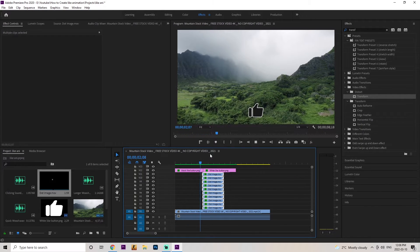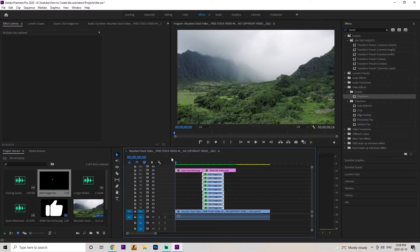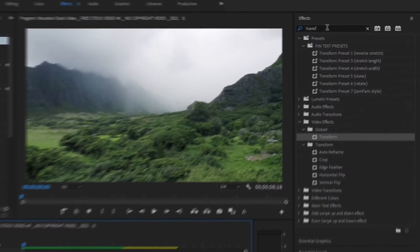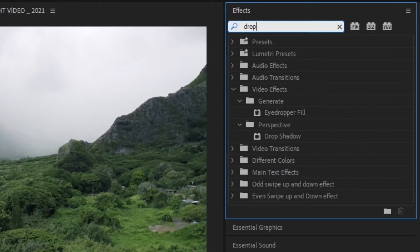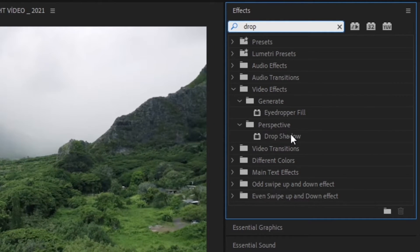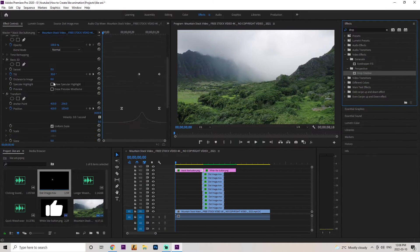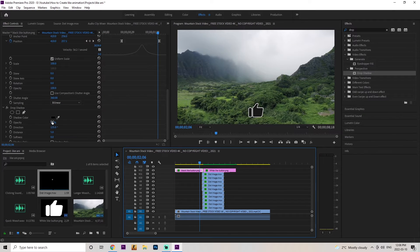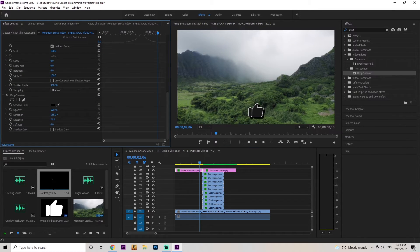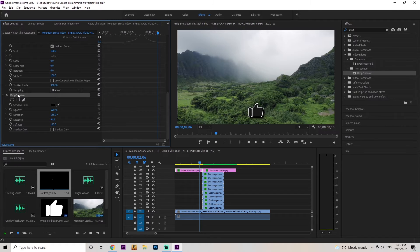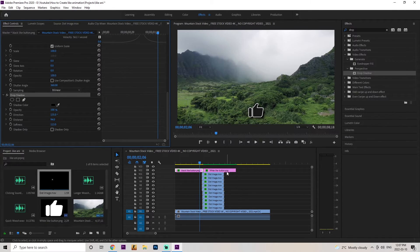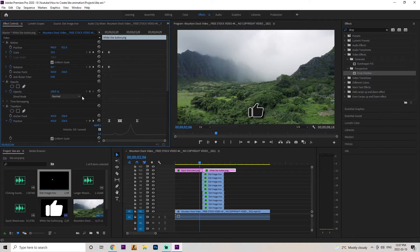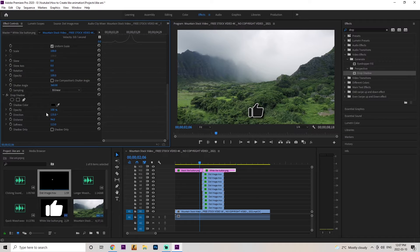The animation looks clean, so let's add some drop shadow. Go to the effects panel, type in 'drop', and find it under perspective. Drag drop shadow onto the black like button. Change the opacity to 100, the distance to 94, and beef that softness up to 113. Now we want this drop shadow on both the black and white like buttons. Click on the drop shadow icon, press Control+C, go onto the white like button, click on motion and press Control+V. Scroll down and you can see the drop shadow was added.